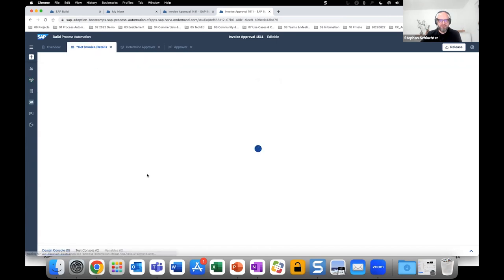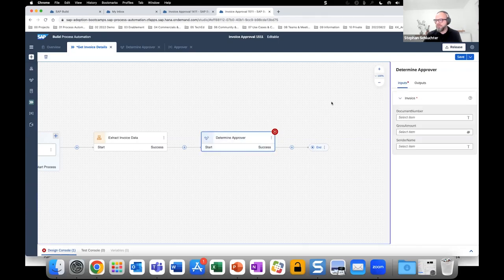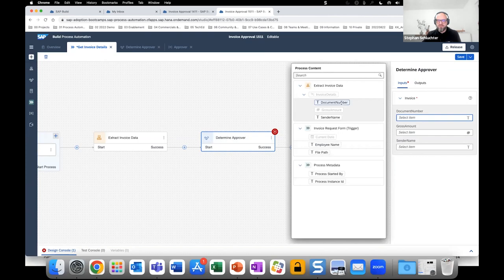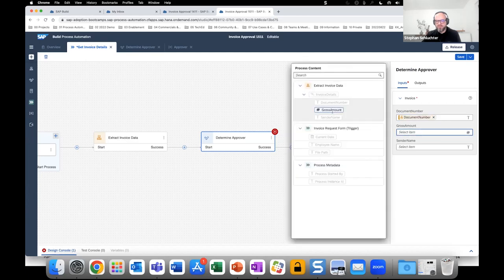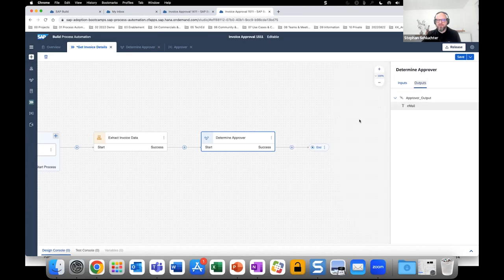Now let's go back — there's still a red marker. What's missing are the inputs and outputs. The Invoice data type is the input of our business rule, and we need to connect them with the data in the process content. The process content is great because every information, artifact, and attribute is stored there and can be used anywhere within the process. We map the Document Number, Gross Amount (type Number — correct), and Sender Name. The output should be the Email. We're done with this part.